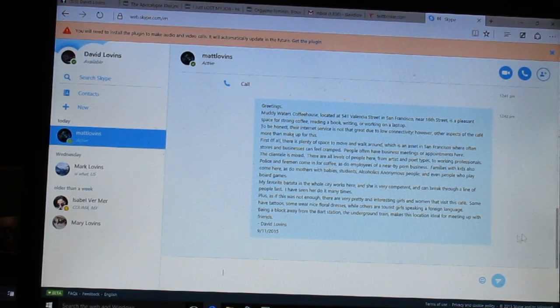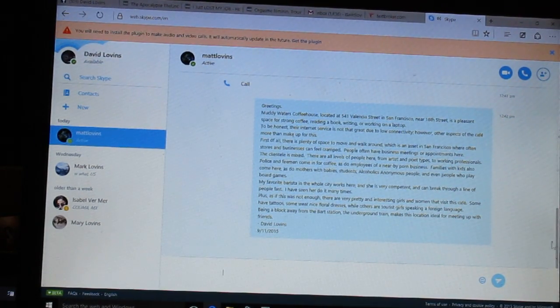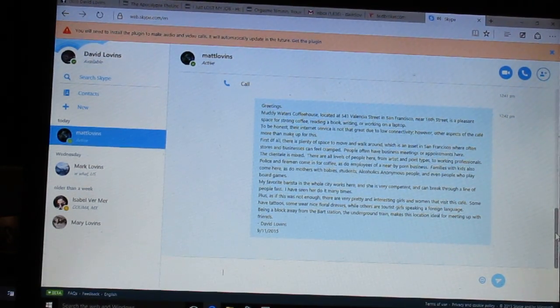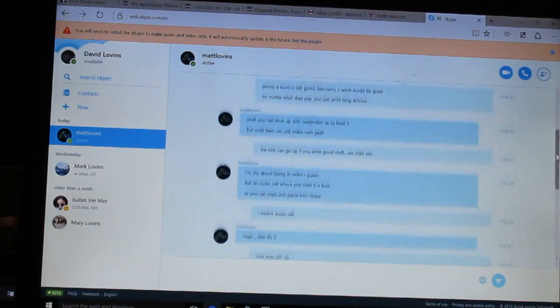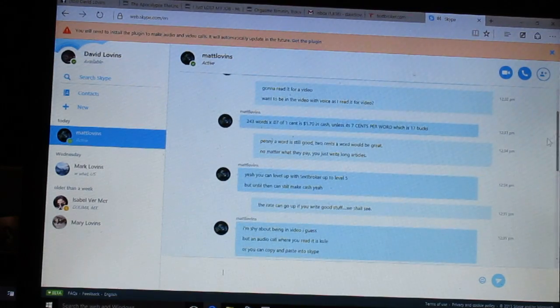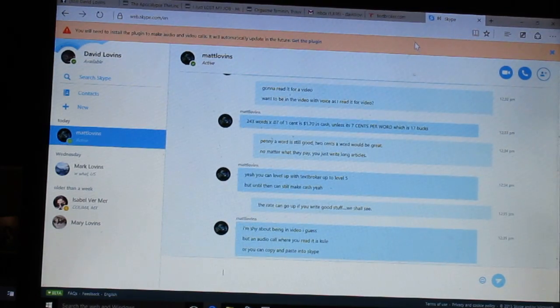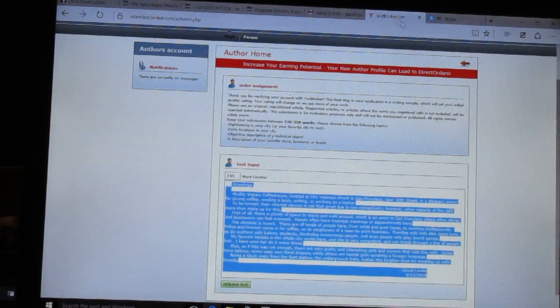I found out on YouTube this site called textbroker.com. Let's have a look at that.